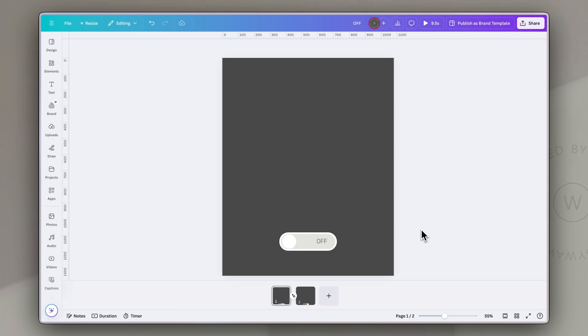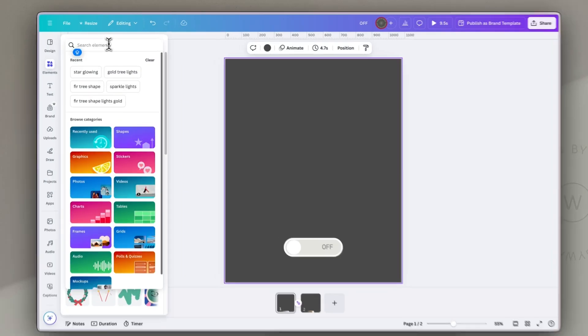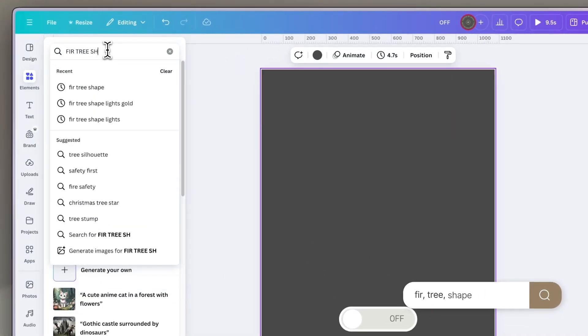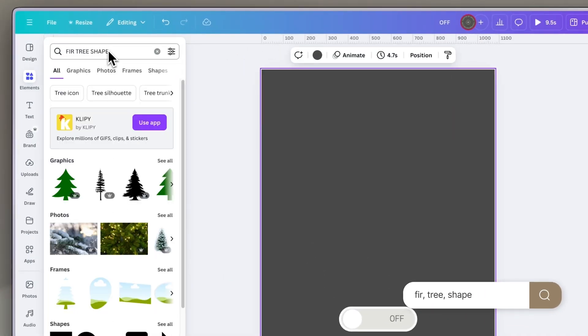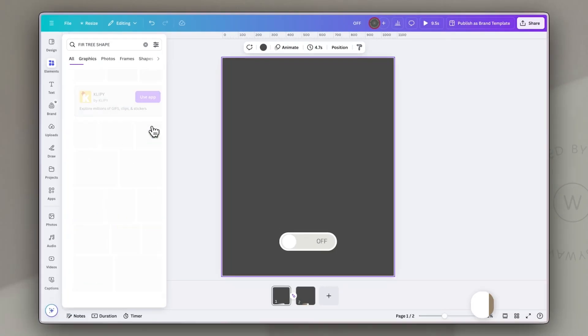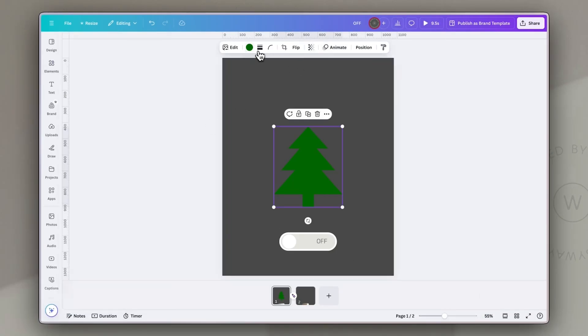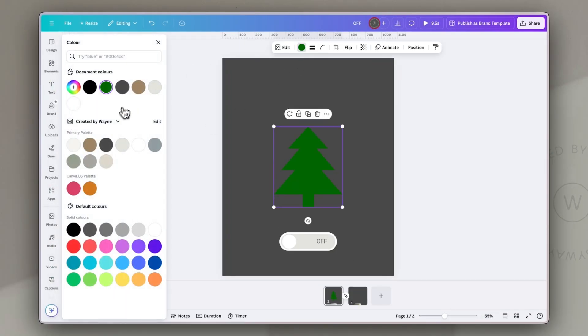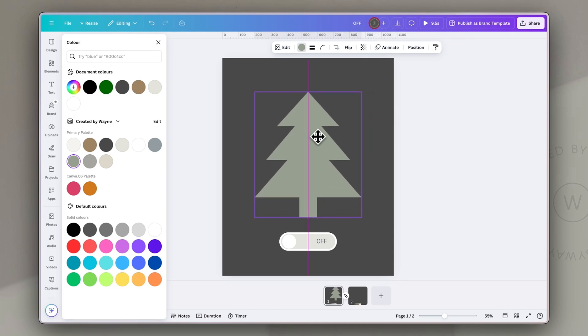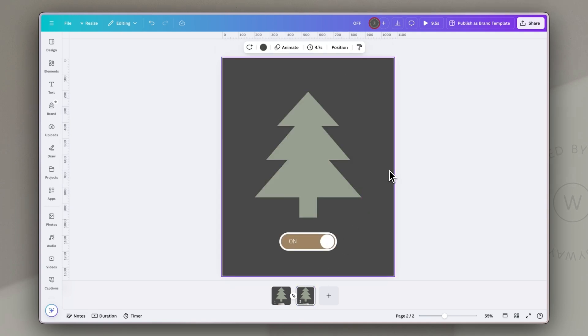Going back to page one, which is our off state of the switch, we're now going to add in a simple tree shape. Now, as always, you can choose one that appeals to you or works for your brand. I'm going to go with a really simple solid shape, and I'm going to change it to one of my brand colors. The key here though, is that it should be a plain tree, not decorated, because that's where we're going to get a little creative in our next step. First though, we're going to copy and paste that tree shape to our second page in the same position.